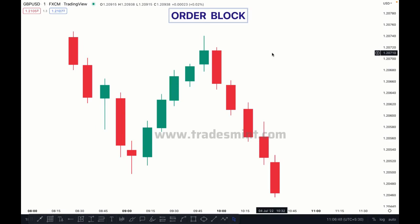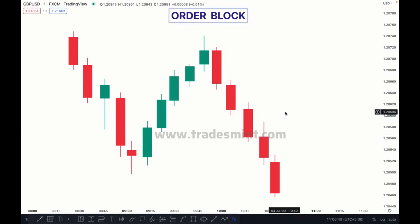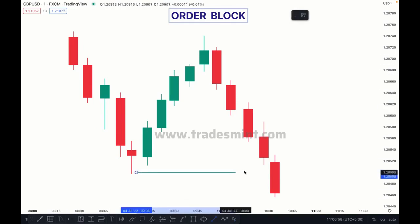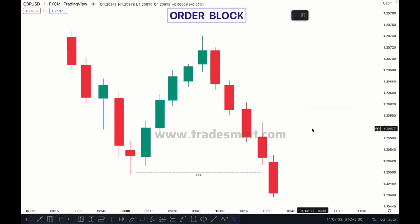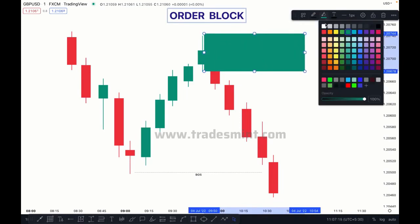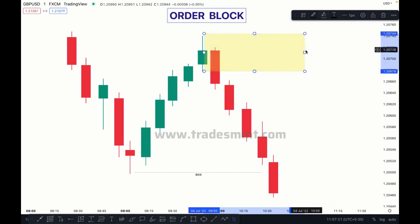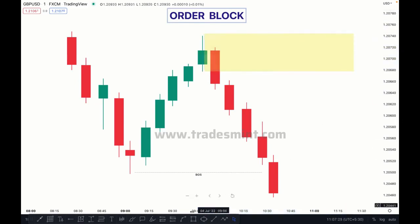The last selling candle before the buy in a bullish market is also called an order block. The first thing to identify any order block is that price must break the structure. In this case, the market is bearish — these are our break of structure points. Where is our order block? The last buying candle before the sale — which is here — this is our last buying candle before the sale.